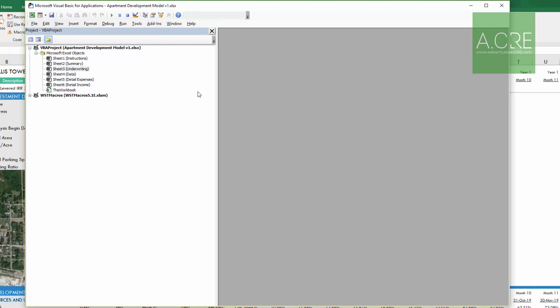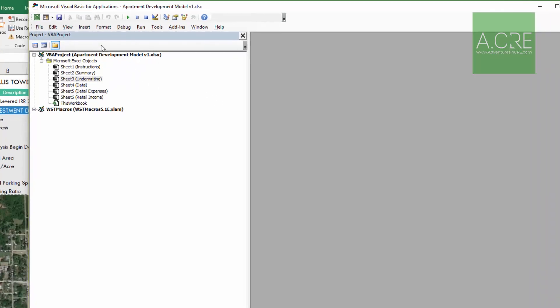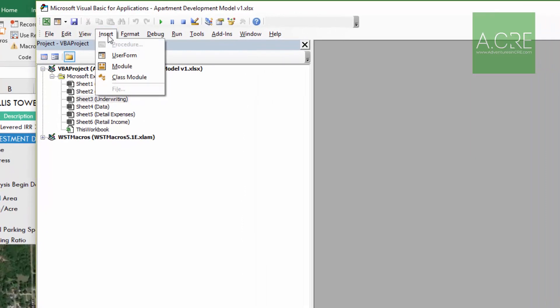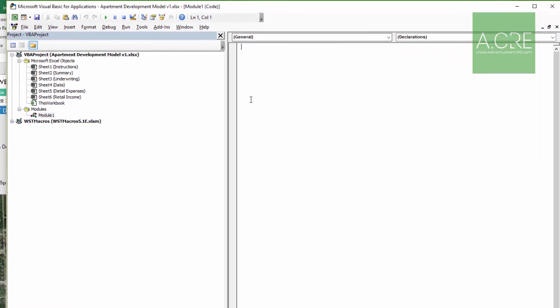This opens up the Visual Basic dialog box. Within here, we will then insert a module. It is within this module where we'll drop the code.